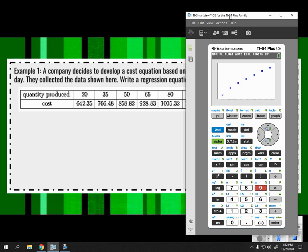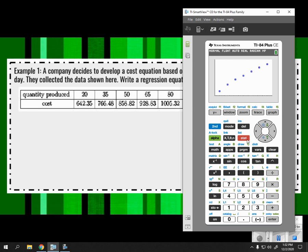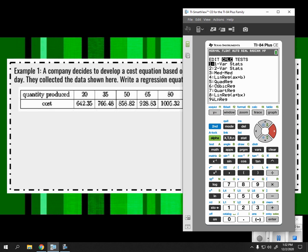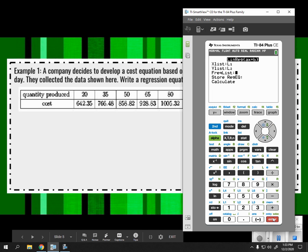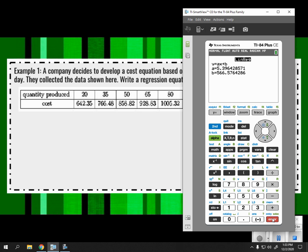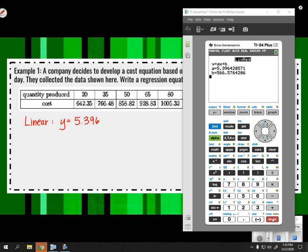Back to the calculator. To run a linear regression, go to STAT, right arrow (CALC), and choose 4. Hit ENTER, ENTER, ENTER, ENTER. Remember we're rounding, so we're introducing a little error. Linear: y = 5.396x + 566.576. That is our linear model.